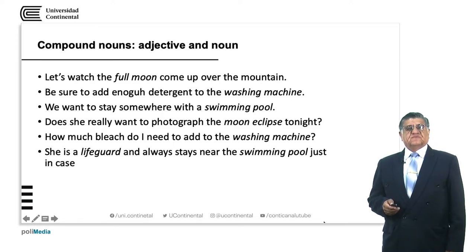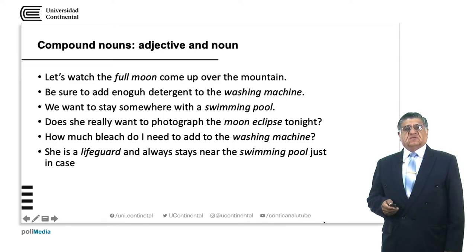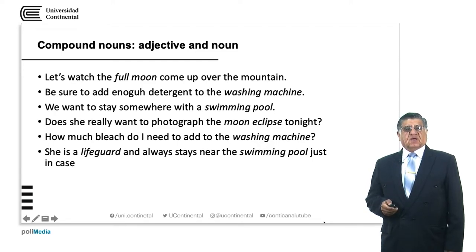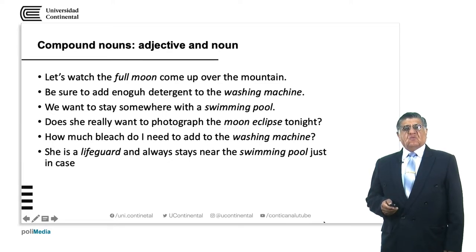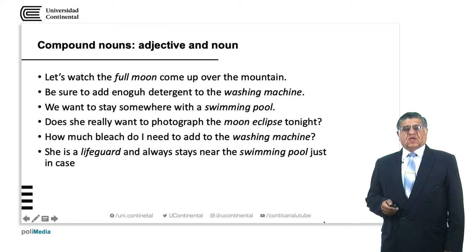We have more examples: 'Be sure to add enough detergent to the washing machine.' A washing machine is a machine that washes clothing. 'We want to stay somewhere with a swimming pool' — it's a pool that is used to swim. 'Does she really want to photograph the moon eclipse tonight?' The eclipse is when the shadow of the earth covers the moon. 'How much bleach do I need to add to the washing machine?' Bleach is a substance that helps make white clothing white again.